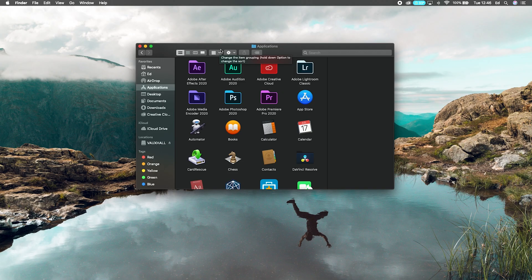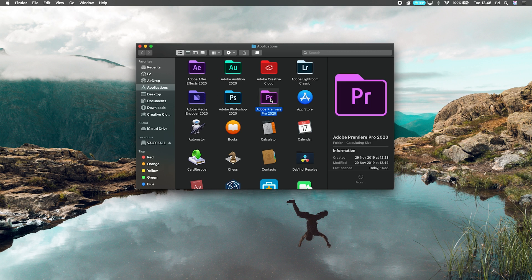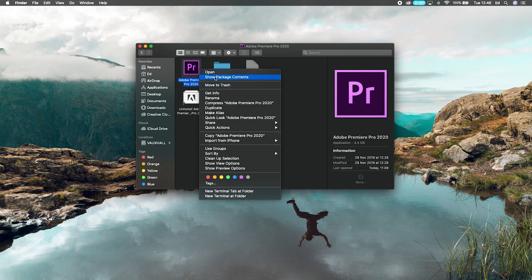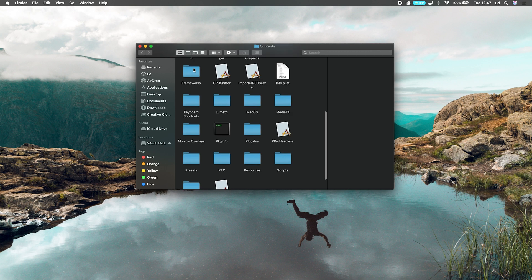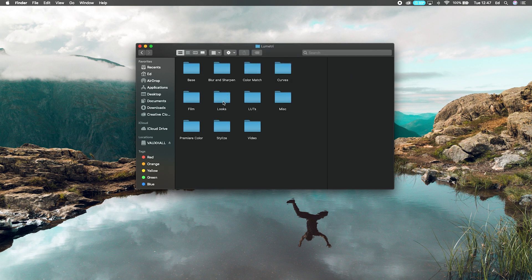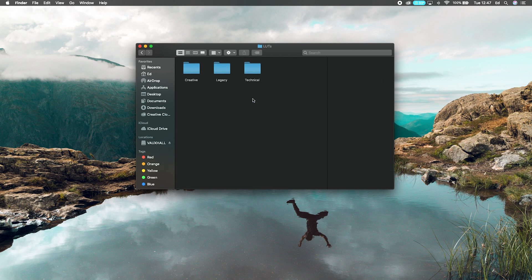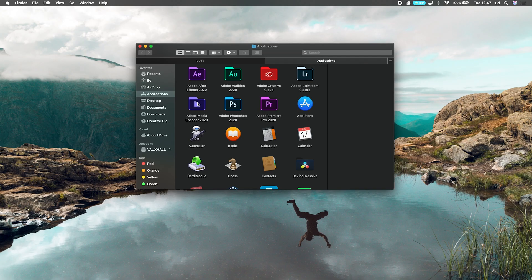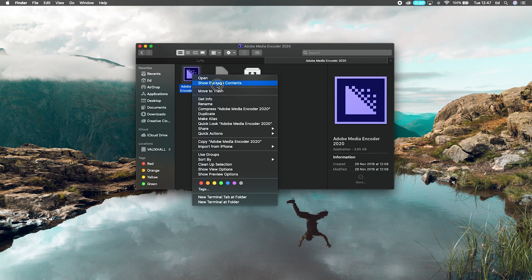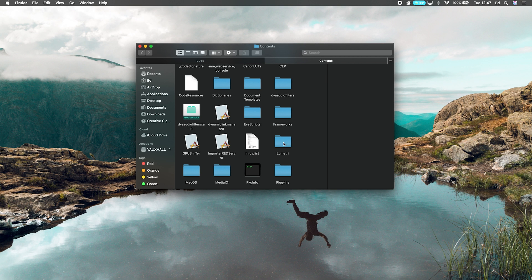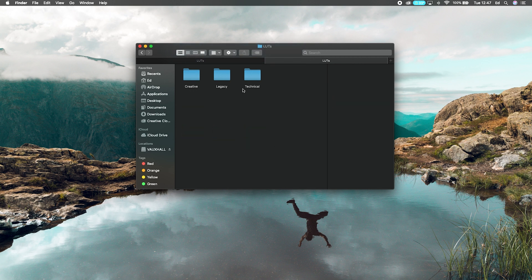Now open up Finder and locate Premiere Pro. Right-click and say 'Show Package Contents.' Once that opens up, go inside and find Lumetri, then open up LUTs. You're going to see three folders in there: Creative, Legacy, and Technical. Do the same thing for Media Encoder — right-click, Show Package Contents, open up Contents, navigate to Lumetri, and go all the way to LUTs as well. You'll see both applications have identical folder structures.